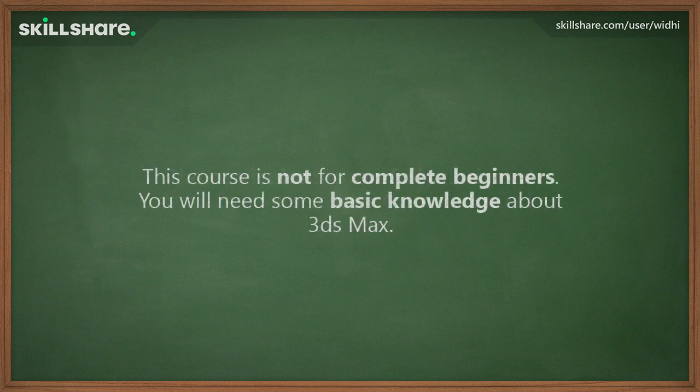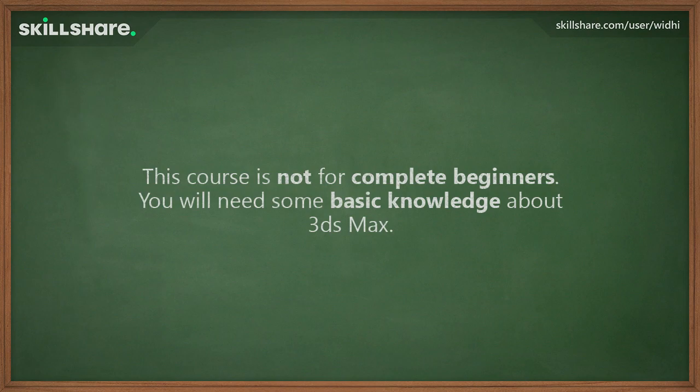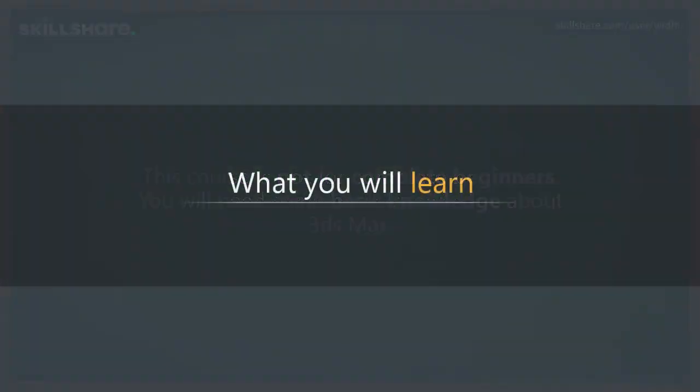Please note that this course is not designed for complete beginners. You do need some basic knowledge about 3ds Max, such as navigation, object creation, selection, and basic 3D modeling.